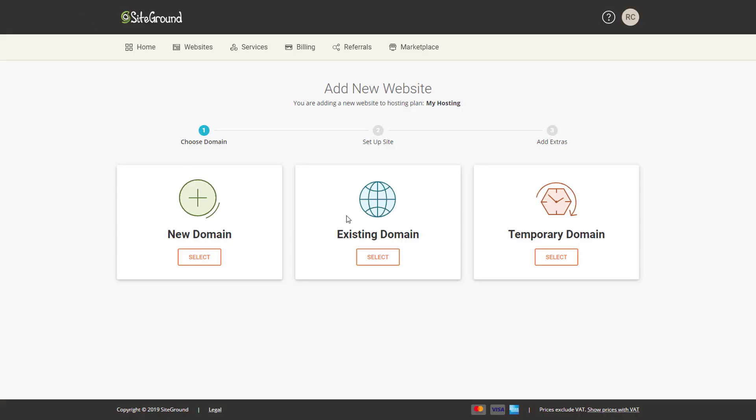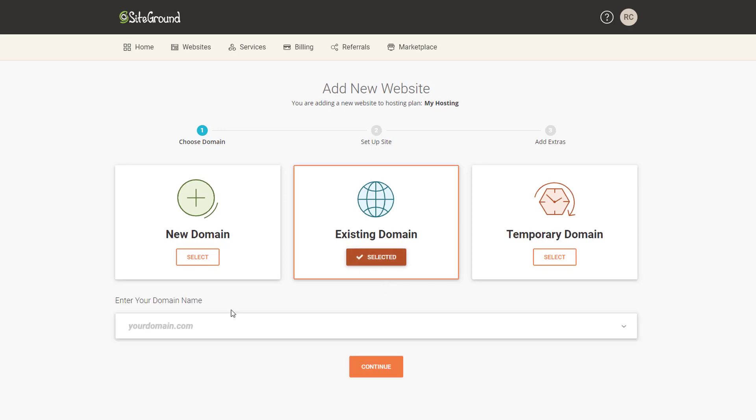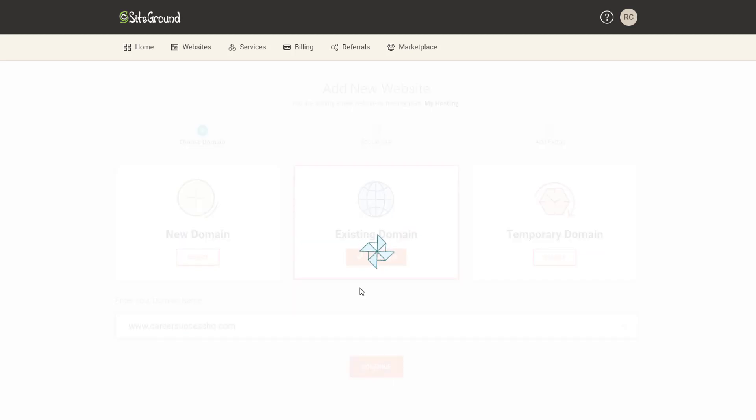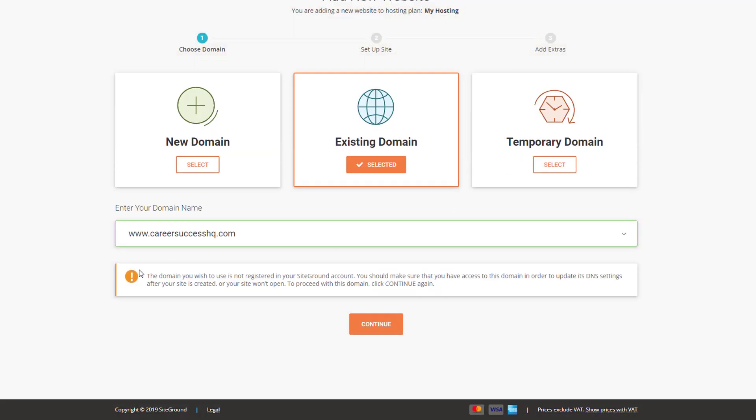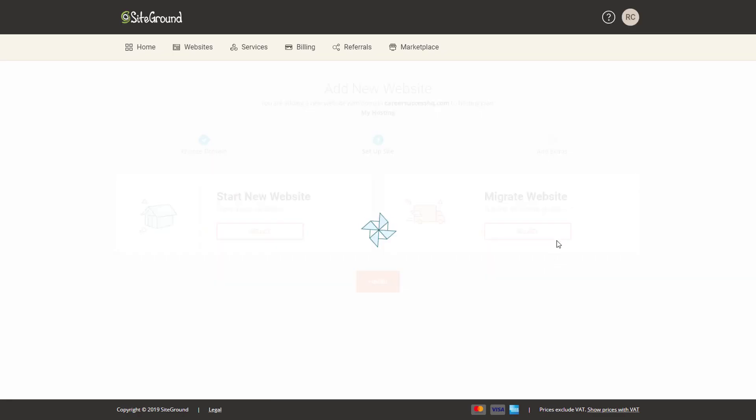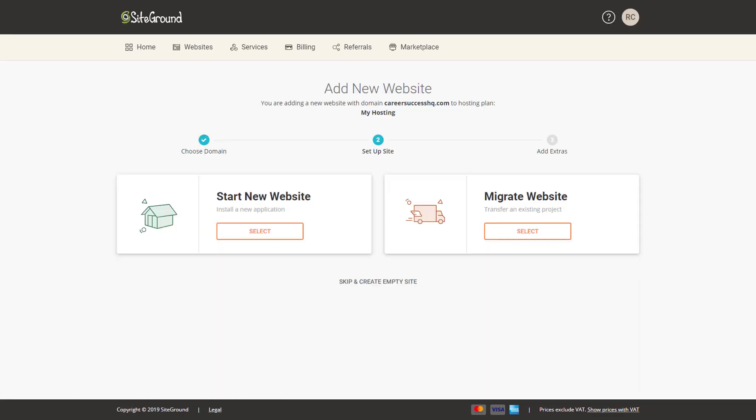So we can go into my SiteGround account, click on add new website and then existing domain. We'll put the domain in here, which is careersuccesshq.com, click continue. It's just saying that this is not registered in your SiteGround account - that's absolutely fine. So we'll click on continue and we want to migrate our existing website over to SiteGround.